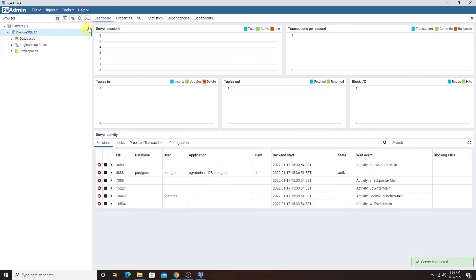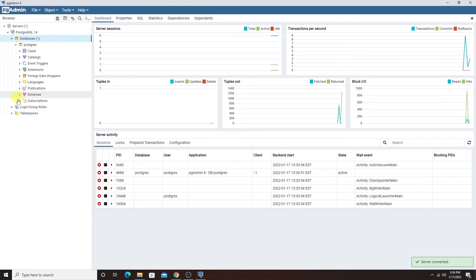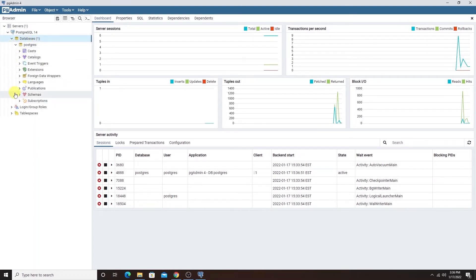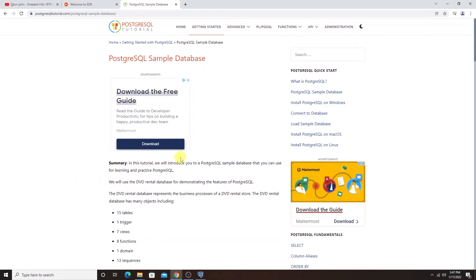Now we see the database under our server. We expand the databases and explore the default Postgres database. We can go ahead and get a sample database from Postgres tutorial. So we are going to head to the Postgres tutorial site and grab a sample database that we can use for our practice and learning.